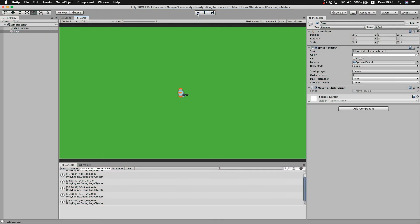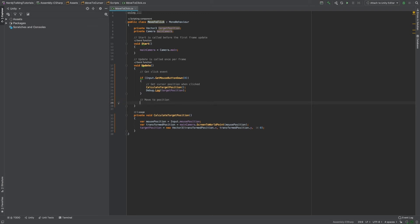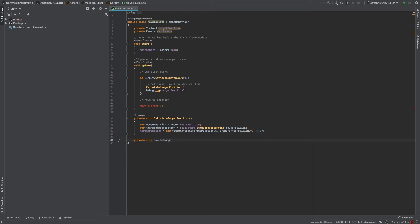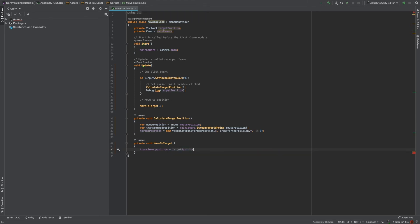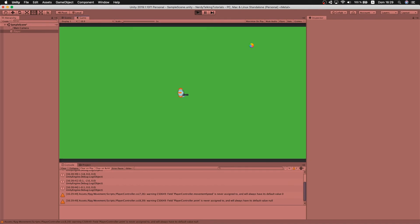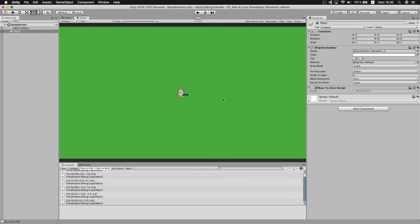Now we just need to move our player to the calculated position. I'll create a new method called MoveToTarget and call it from inside Update so it runs every frame regardless of mouse input. As a first approach, inside MoveToTarget I simply set transform.position equal to targetPosition. Testing in Unity, the player does move when I click, but it teleports instantly — so let's fix that.